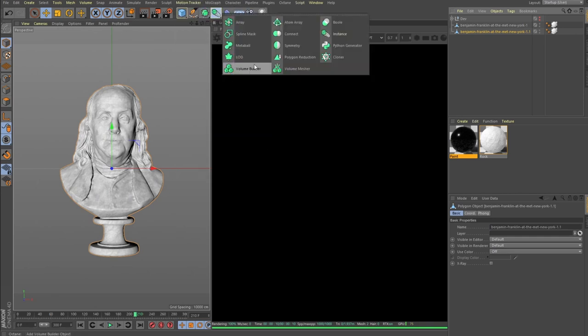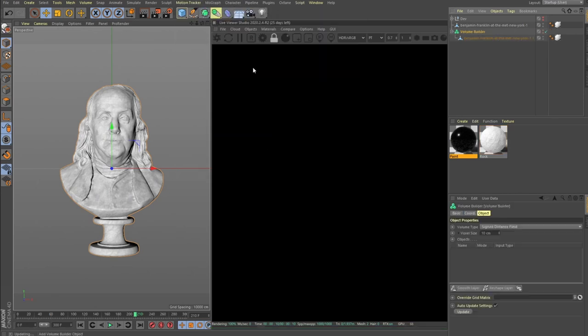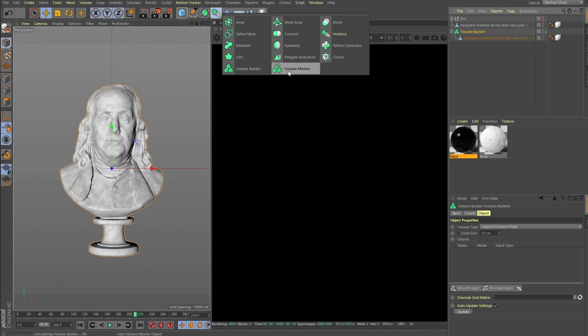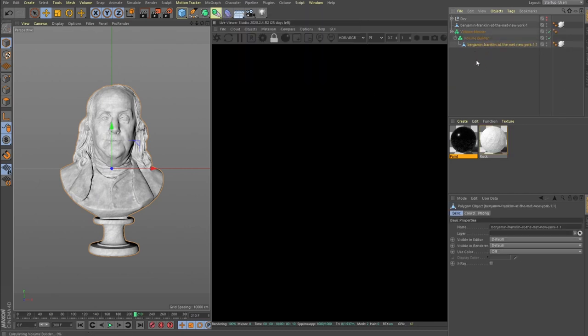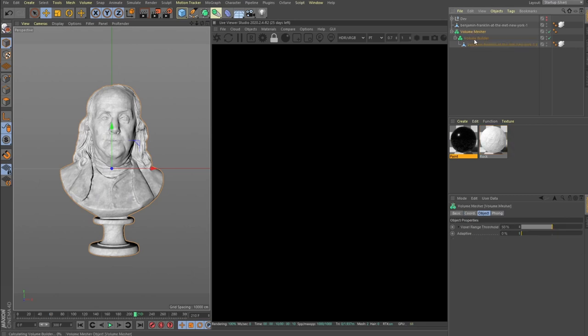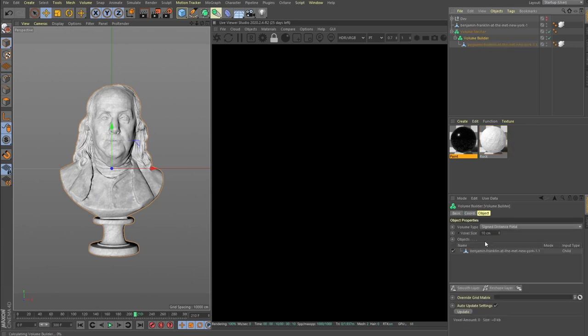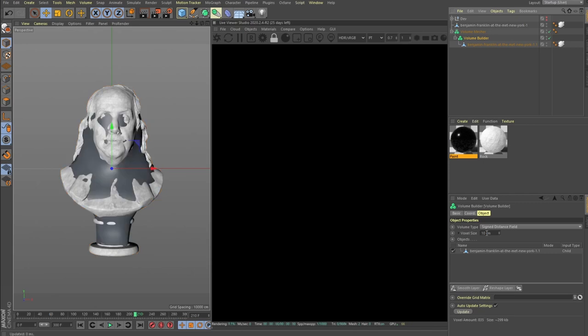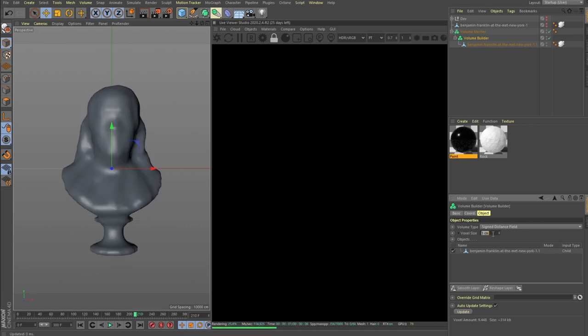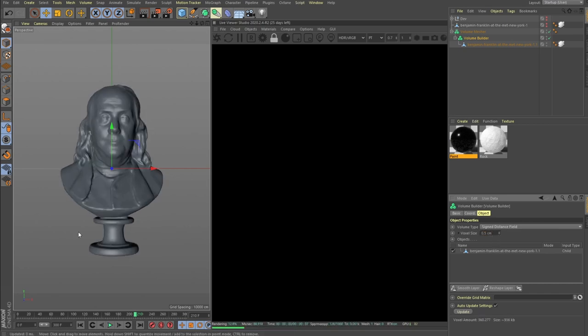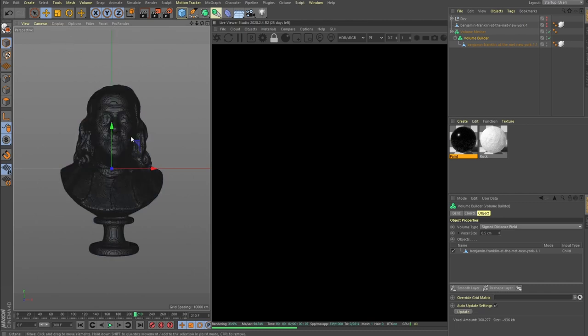Let's drop a volume builder, then we need the volume mesher. Now we have our Benjamin Franklin inside our volume mesher. In the builder, I think we can go with 10... no, definitely 10 wouldn't work. Let's say three, nope still not enough. 0.5 maybe, yeah 0.5 is good.